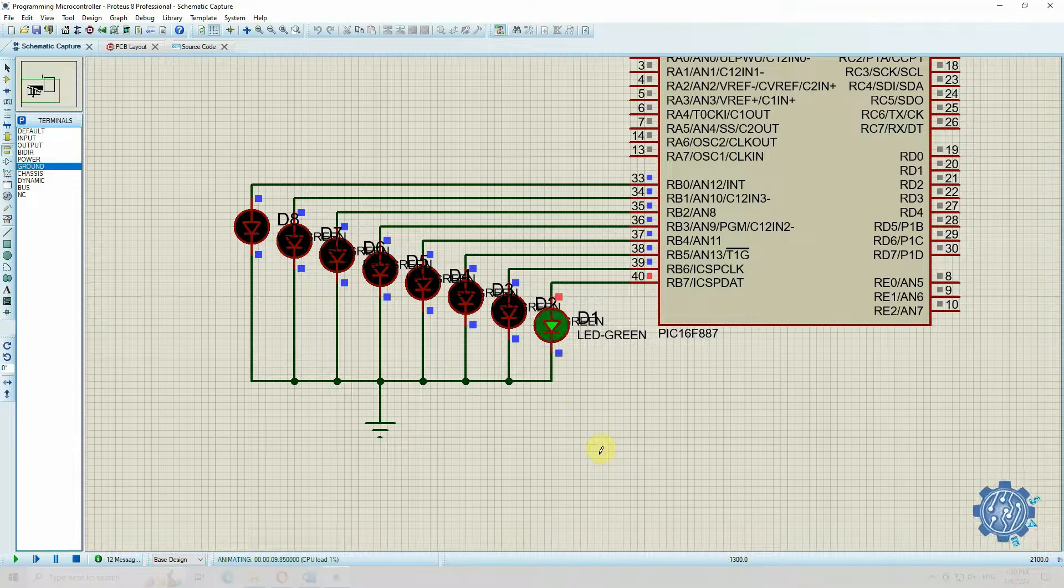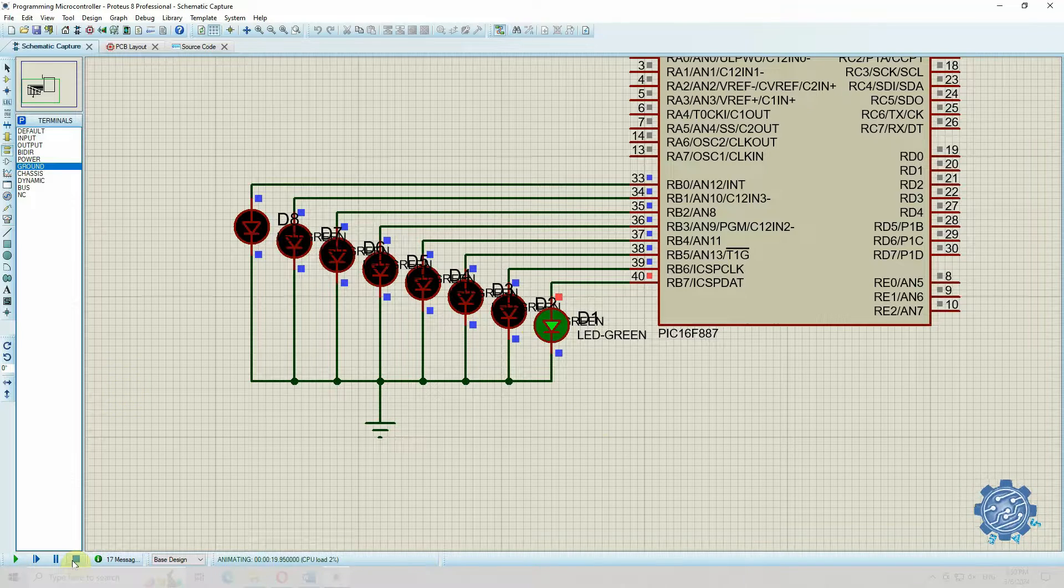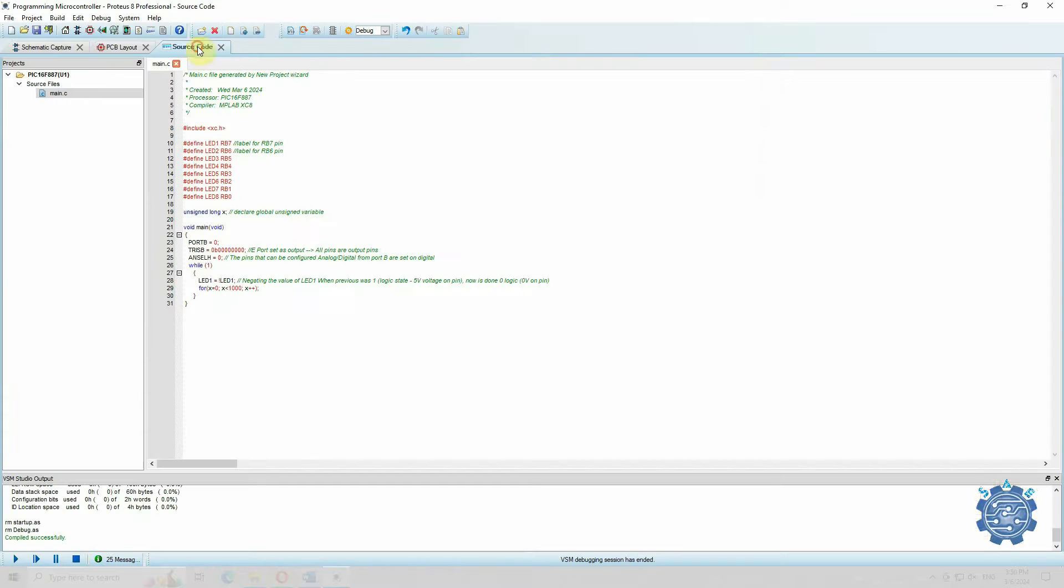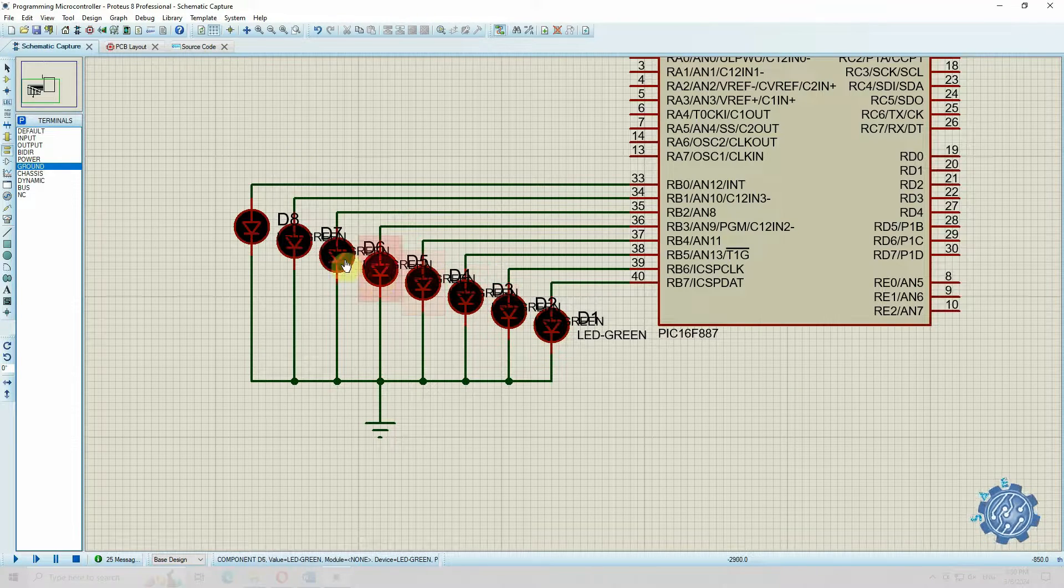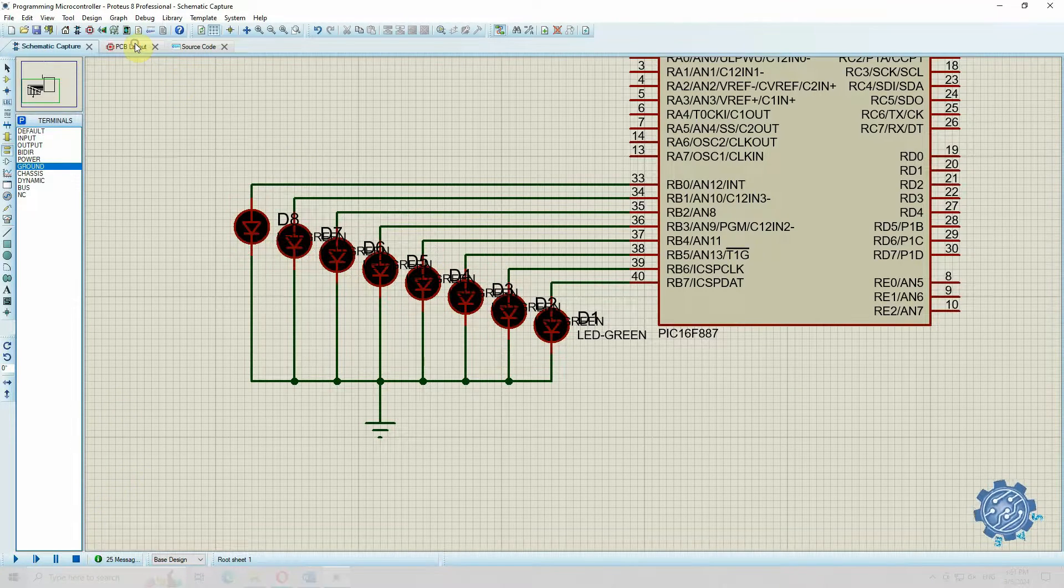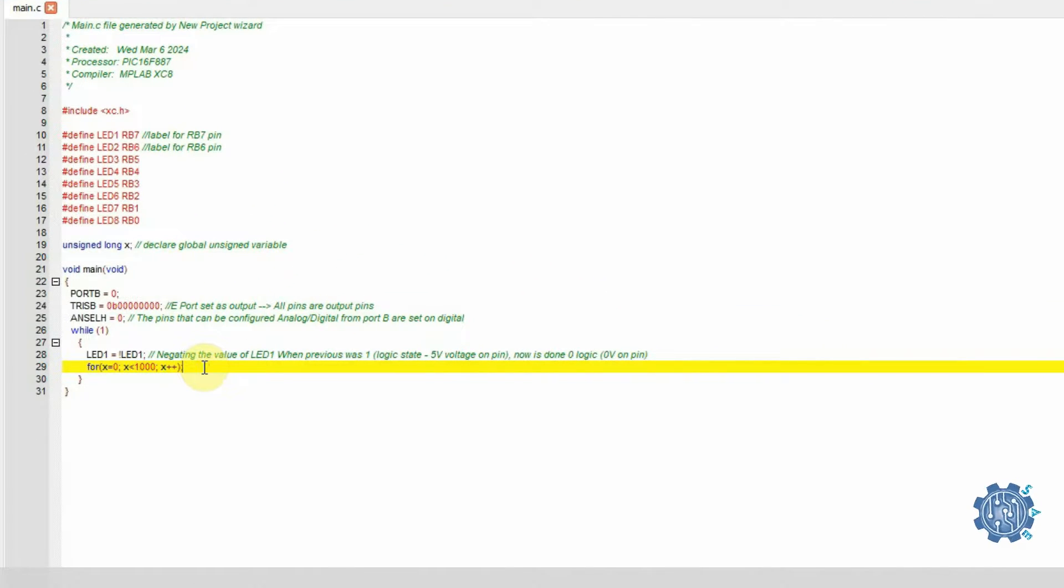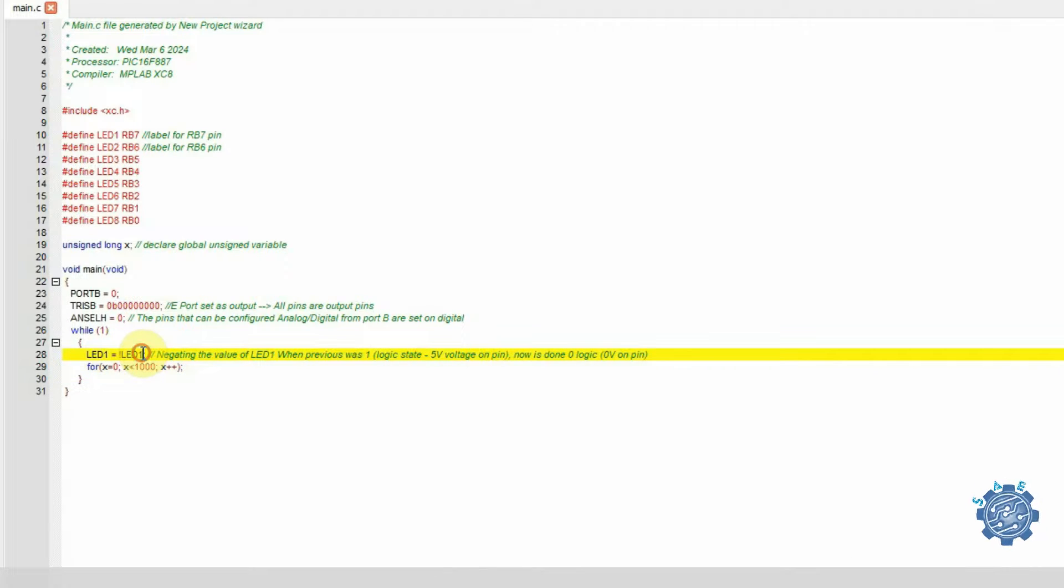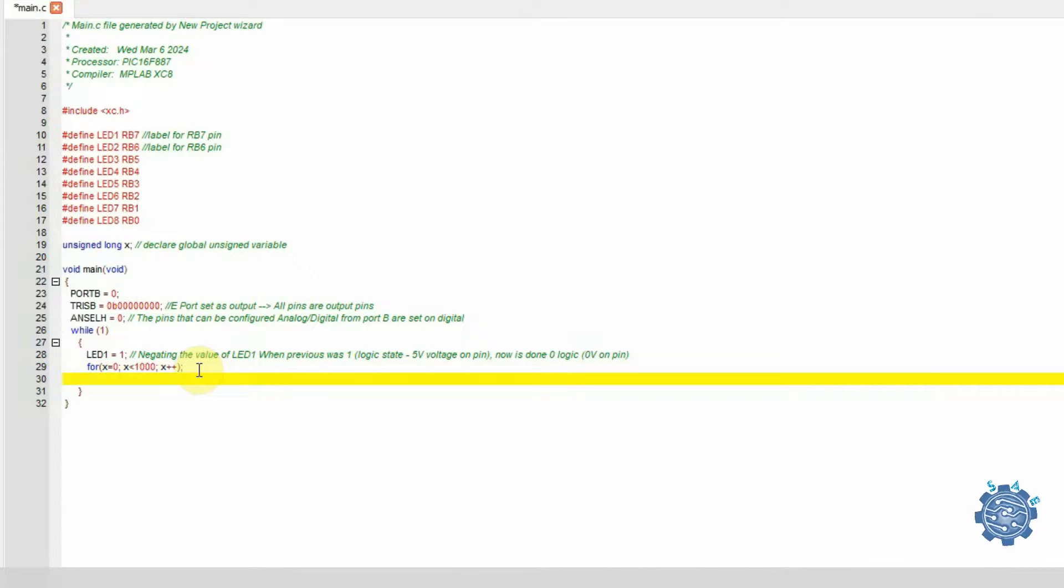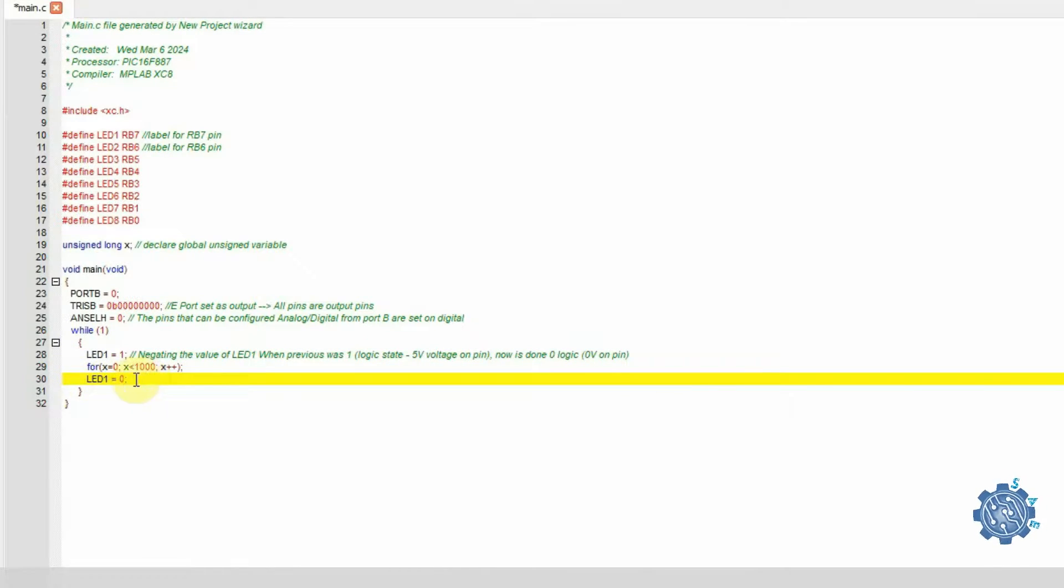If we want to turn the LEDs on in a sequence, we can simply give the pins zero value, meaning zero volts generated by the pins, hence the LEDs are turned off, or one value, meaning five volts generated by the pins, and the LEDs are on. So first we turn the LED1 on, setting it on one. We wait to run 10,000 instructions, then we turn it off by setting it on zero, and turn on LED2.